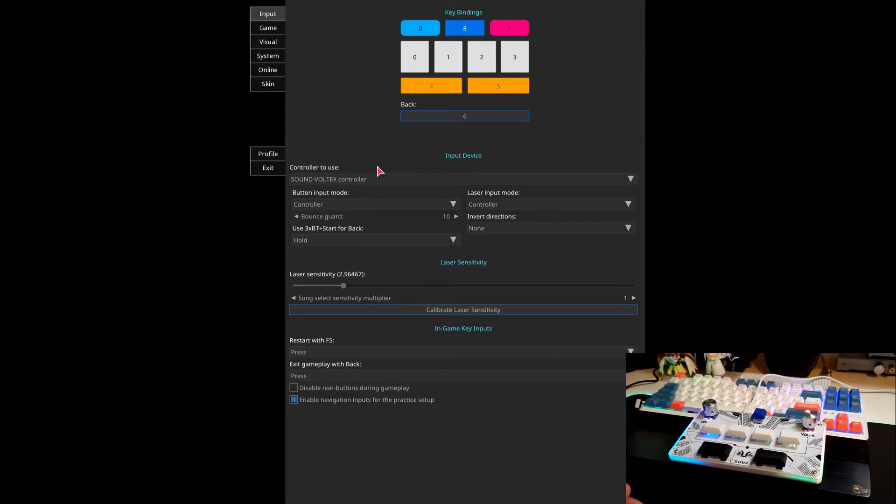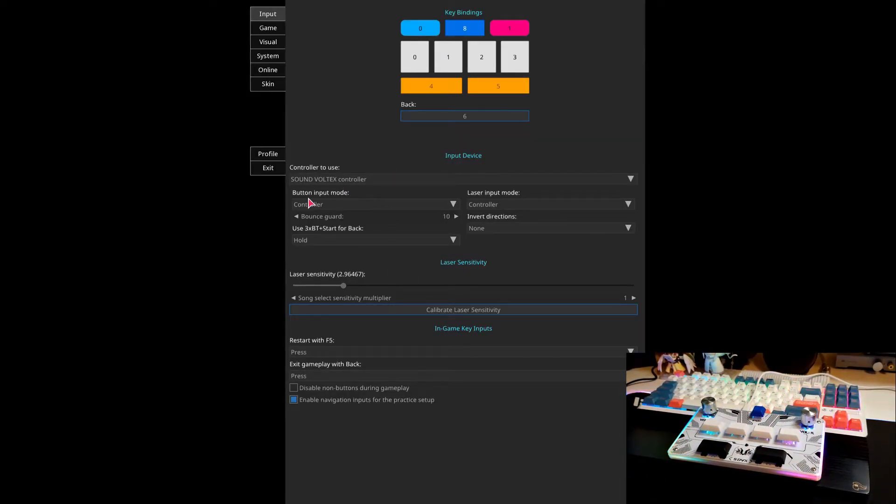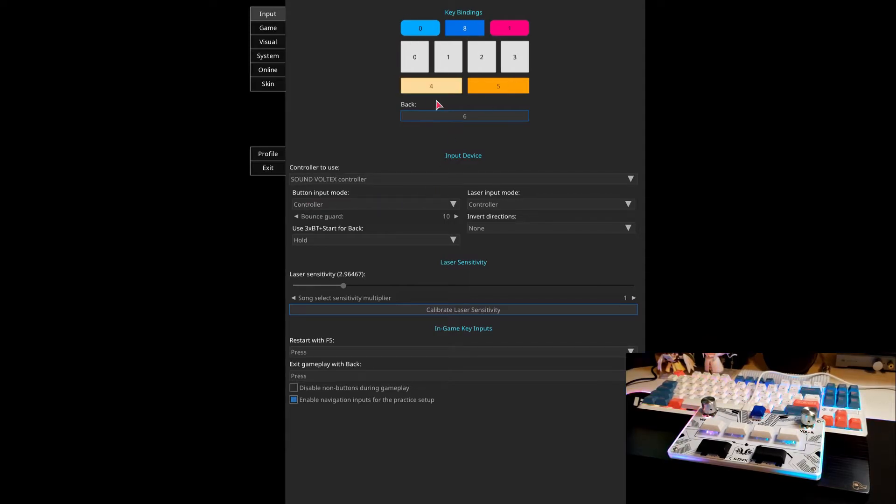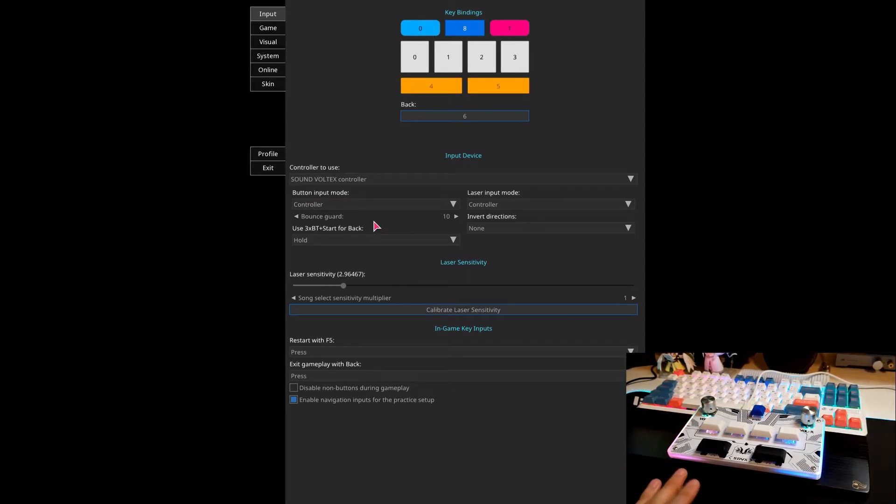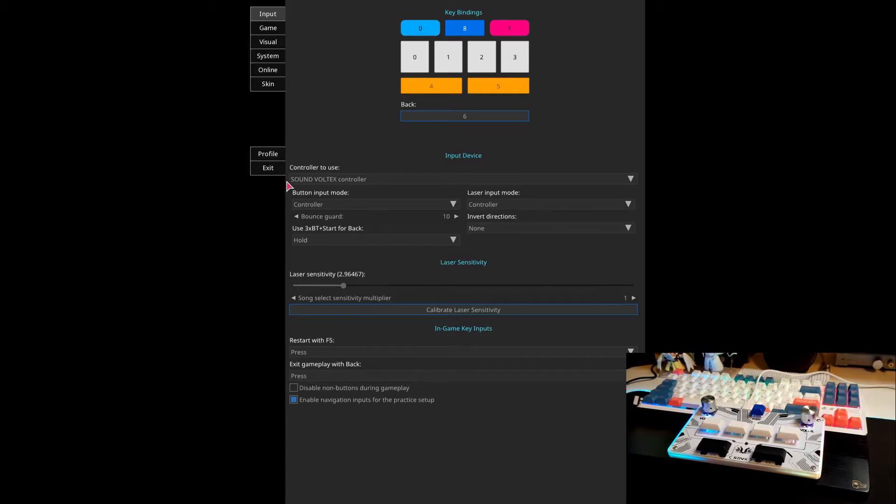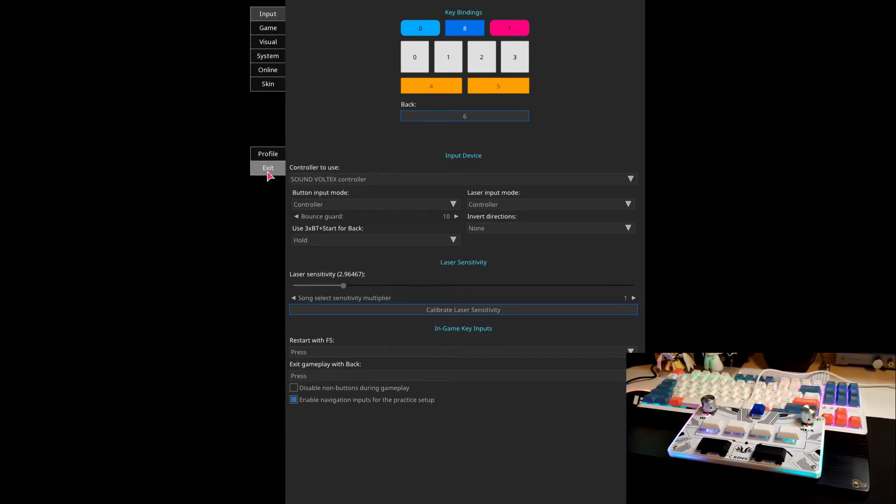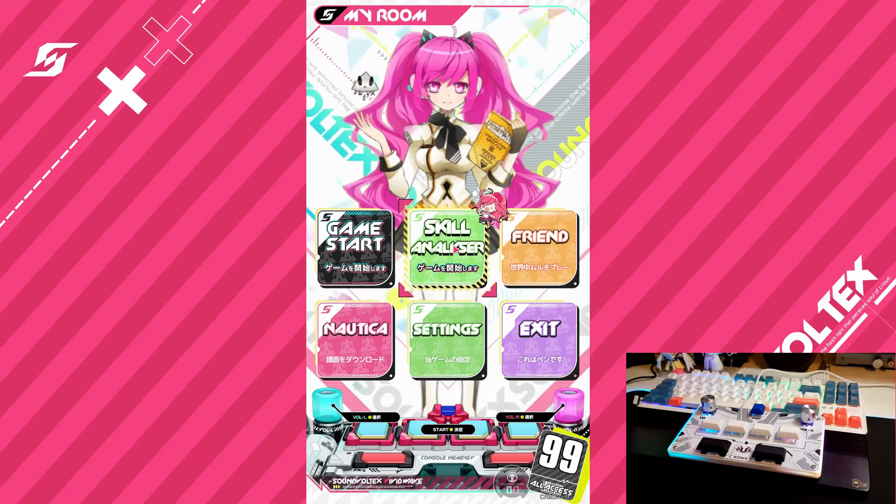The reason I exited settings and then went back in is that these key bindings don't save until you exit. So when you try to click start twice, it's not going to work. But now that that's done, everything's done in settings. So we can exit.